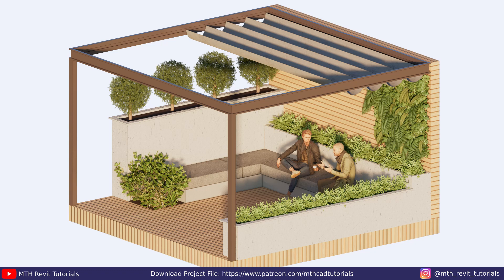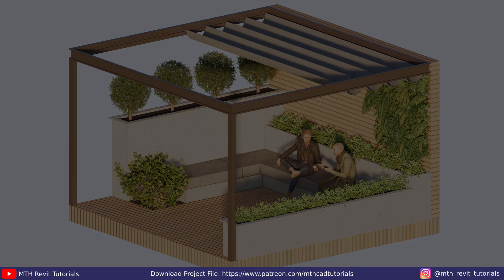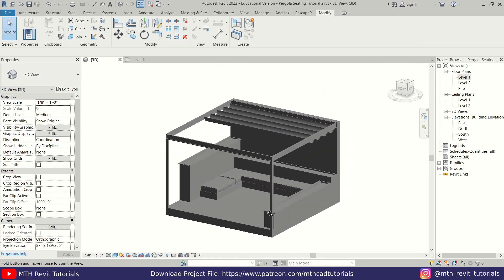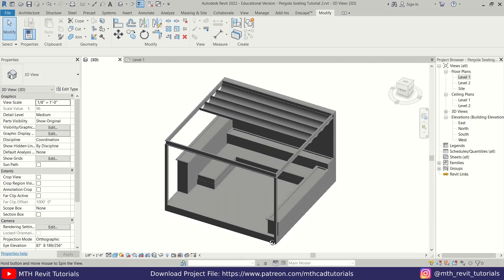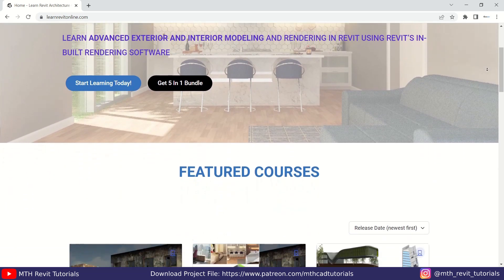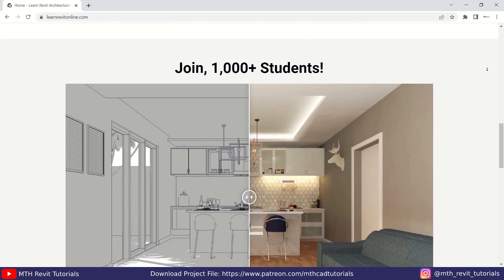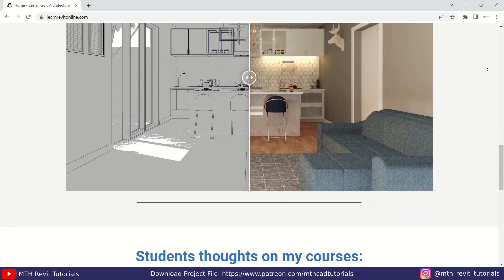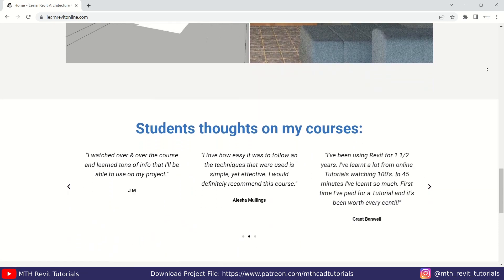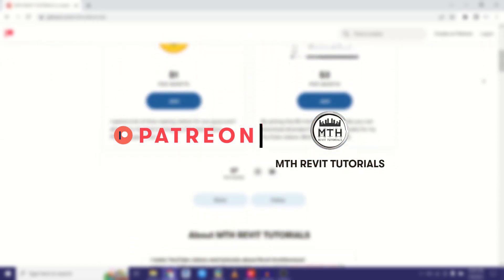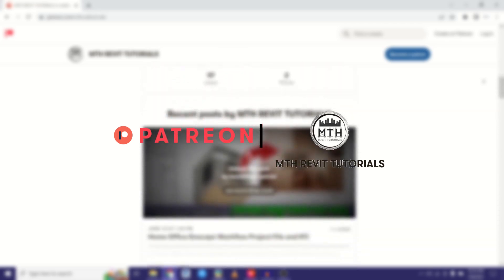Hey guys, it's me. In this video I will be showing you how to create an isometric render in landscape. We'll be rendering this pergola sitting area which we modeled in the previous video. Before I get started, I'd like to suggest you check out my website learnrevitonline.com to get my Revit advanced courses, as well as my Patreon to get all my Revit project files.